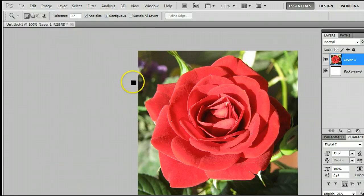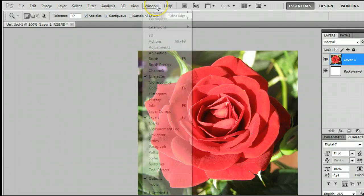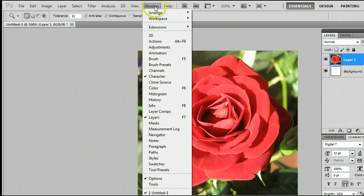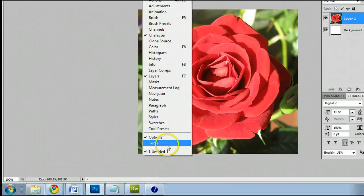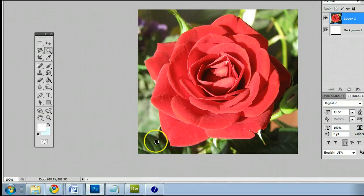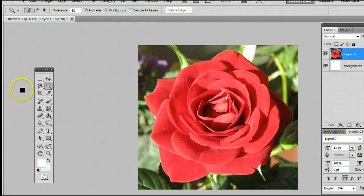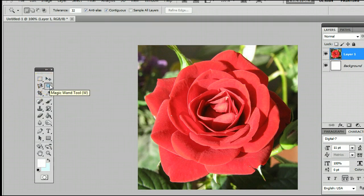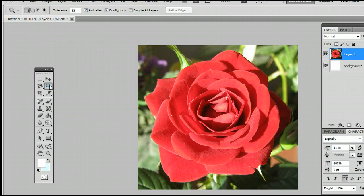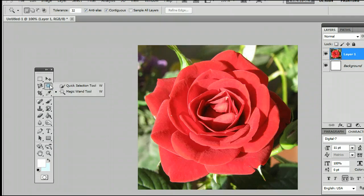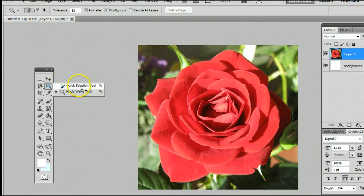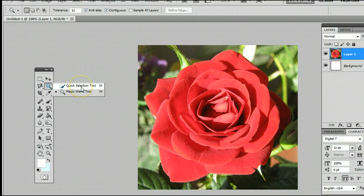The tool is found in the Tools palette, which you can find by going to Window and going to Tools, and you will see the Tools palette appear. It's second from the top and may be hiding behind the Magic Wand tool. If it is, simply left click, hold down, you will see a menu appear, and it's the one right at the top, the Quick Selection tool.